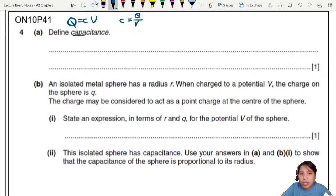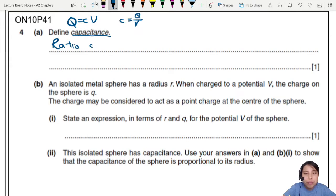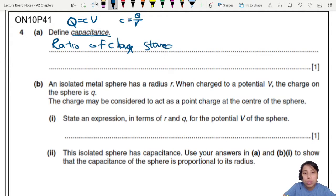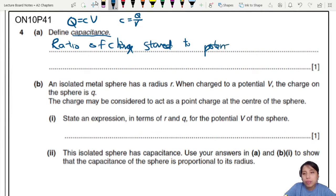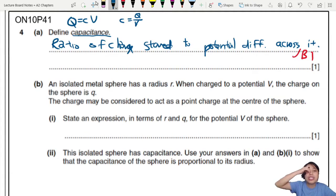Now you need to be careful — is this question talking about a parallel plate capacitor or just capacitance in general? It looks like it's capacitance in general, so you don't have to talk about the parallel plate setup. You can just say it is the ratio of charge stored to potential difference across it. That's one mark. So: charge stored over potential difference.